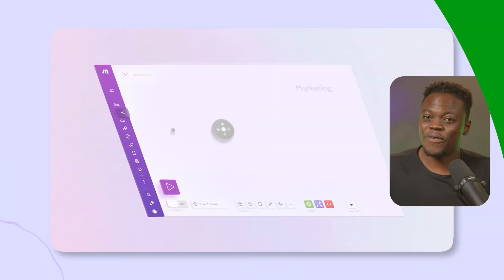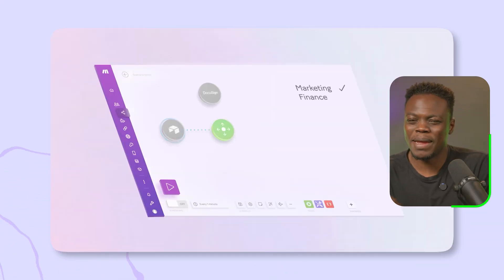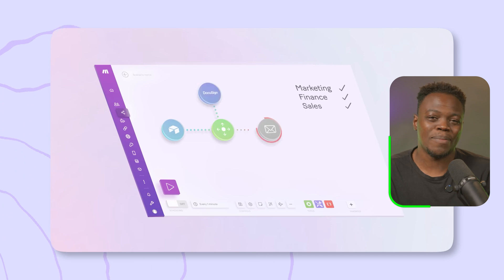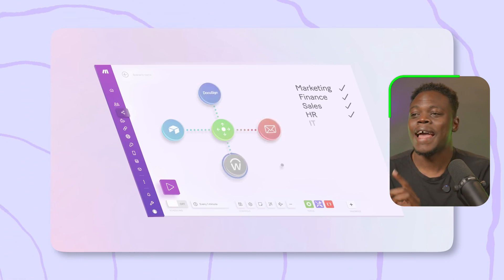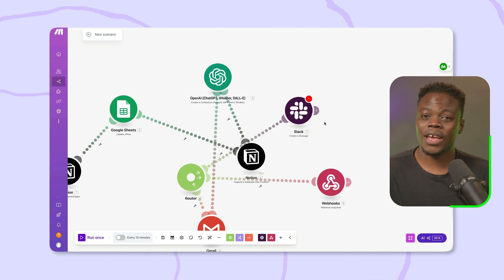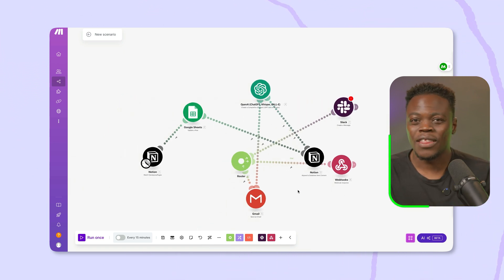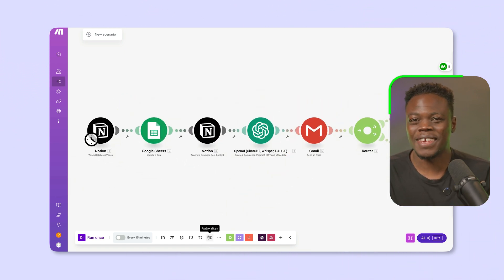One thing to note is where Zapier used paths, Make goes a step further with its routers. While Zapier's paths are easy to navigate, Make's configuration flexibility makes automations a bit more fun to use and easy to understand at a first glance. Not to mention, you can click on a button to auto-align the workflow if things get a bit too messy. For the most part, I think the visual workflow of Make is going to be preferred, but there are those who may find the simplicity of Zapier's linear format more sufficient for their needs.